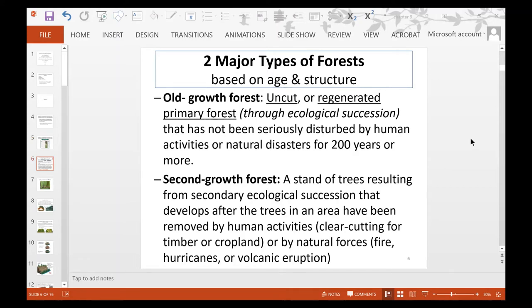There are two major types of forests based on their age and structure. Old growth forests are uncut forests or regenerated primary forests through ecological succession that have not been disturbed by human activities or natural disasters for at least the past 200 years. Second growth forests are a stand of trees resulting from secondary ecological succession that develops after trees have been removed by human activities such as clear cutting and deforestation, or by natural forces such as fires, hurricanes, or volcanic eruptions.